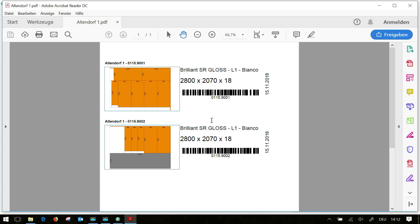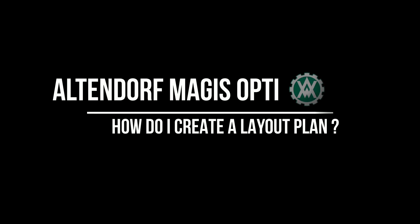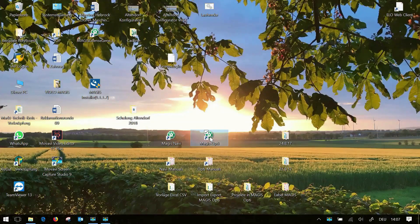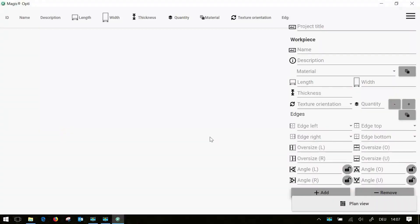Hello and welcome back to the Magus Opti series. Today I want to show you how to create a layout plan in Magus Opti. You open the program and get your empty screen as usual.